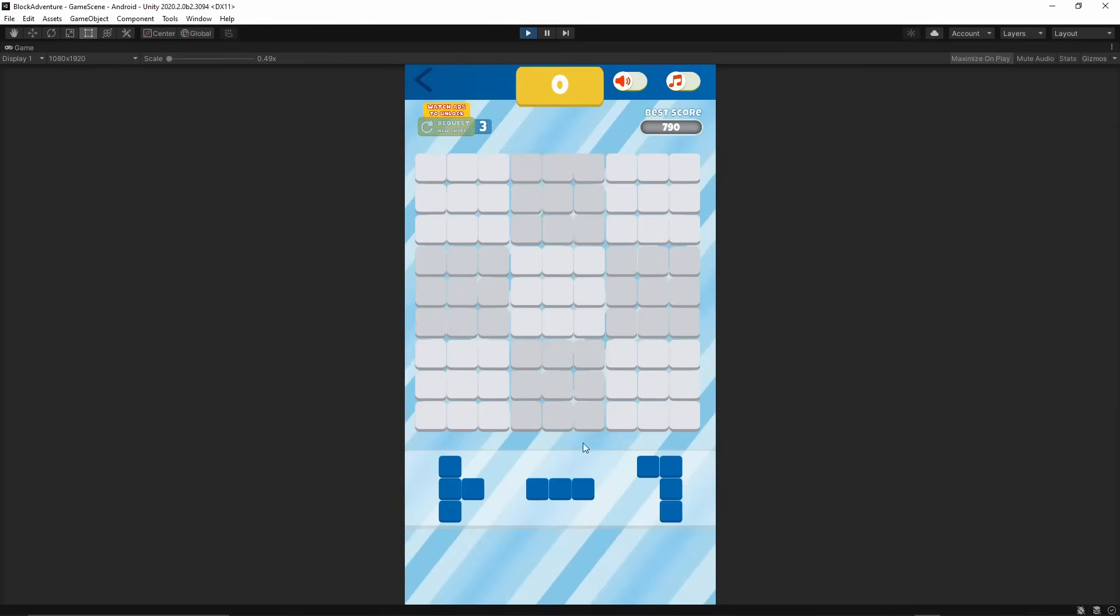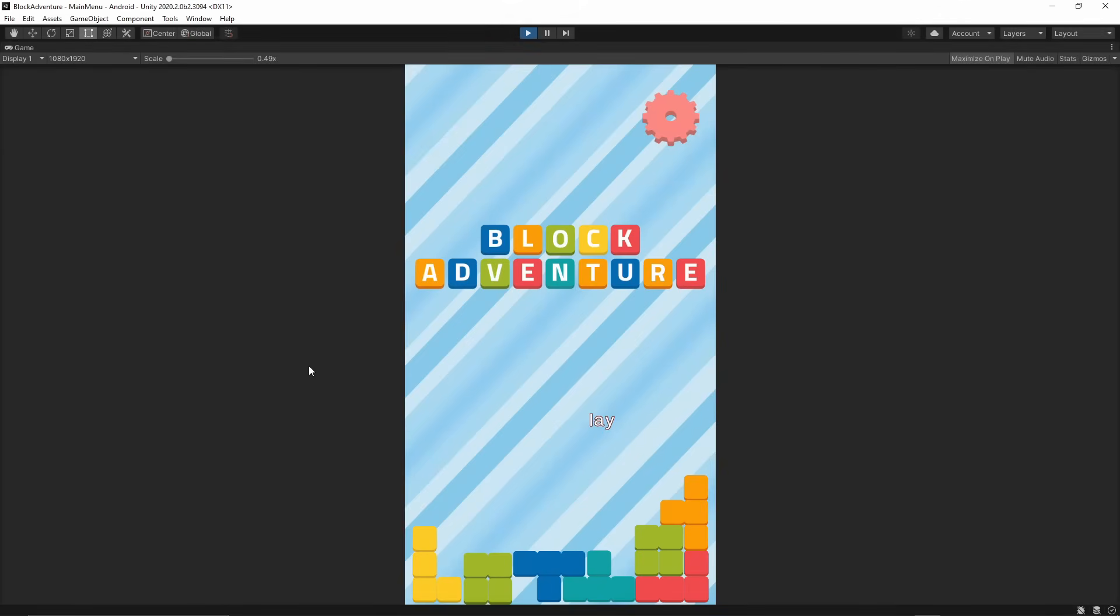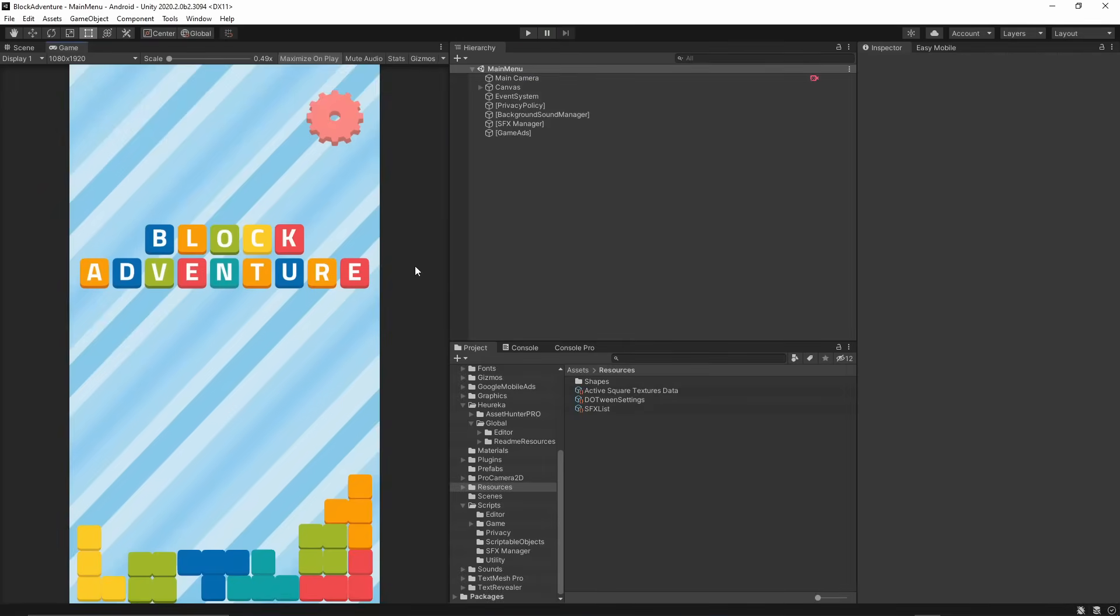If you are interested in checking this project, I have released this game on the Google Play Store and on the Amazon App Store. You can find the link in the description below this video. Also I will make all of these graphics which you can see in this video available for free on my website so you can follow along with this tutorial.